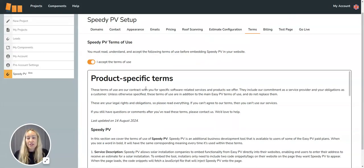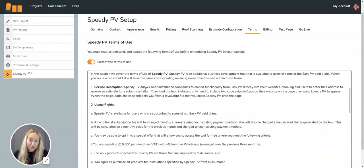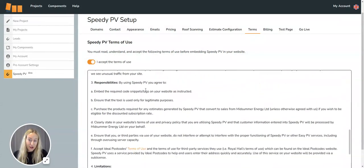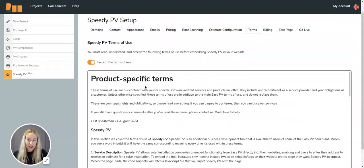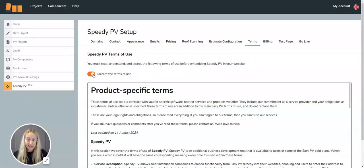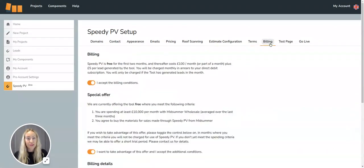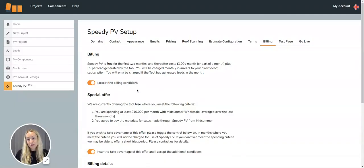Then you'll need to have a careful read through the terms of use and click accept. Once that's done, you'll need to also accept the billing conditions.